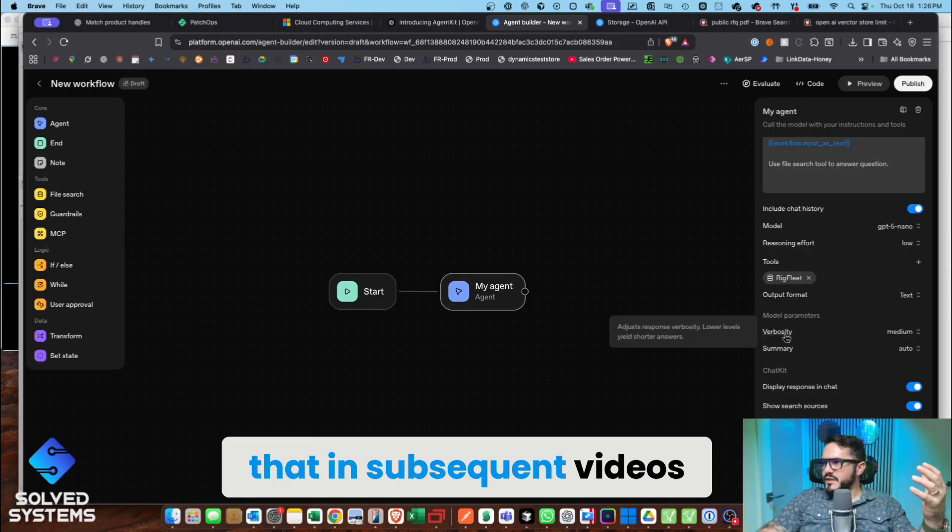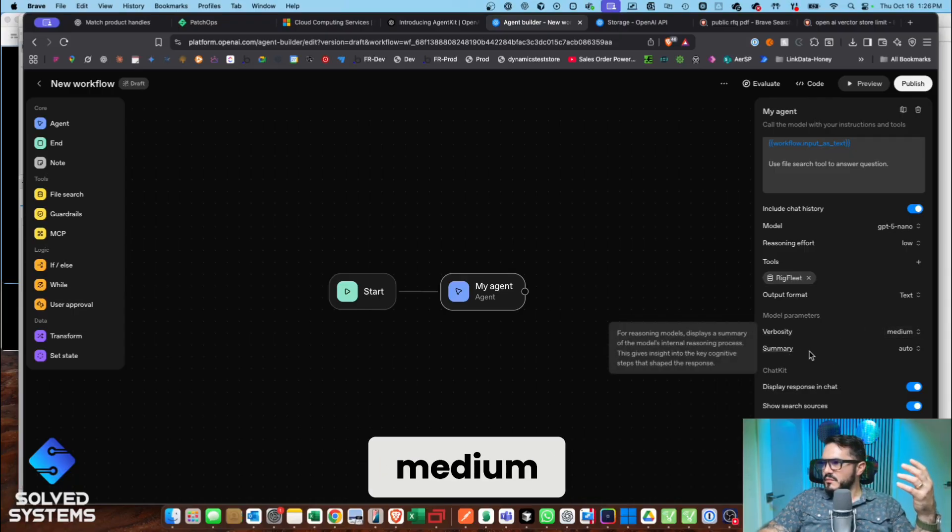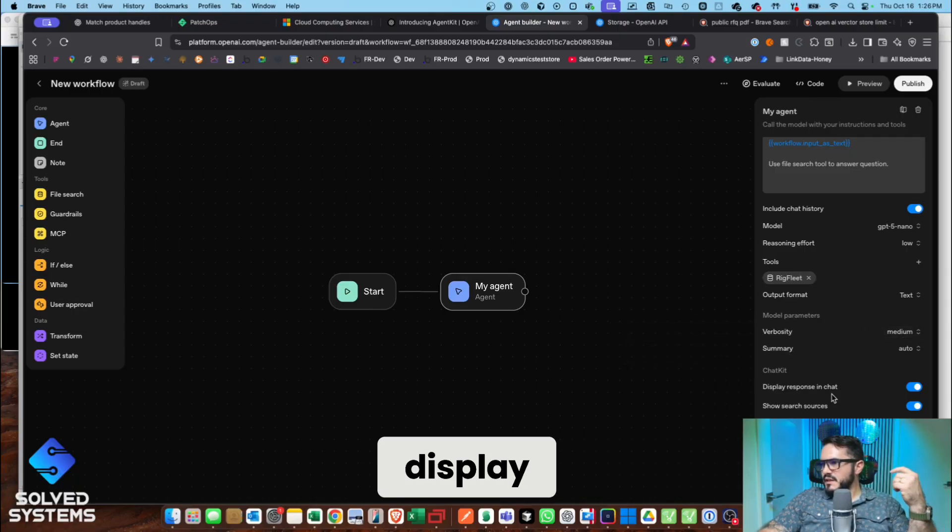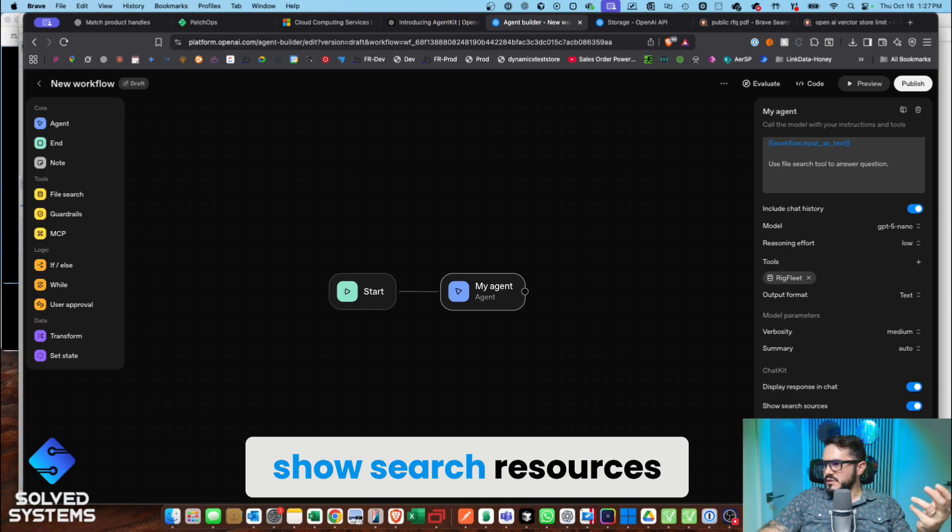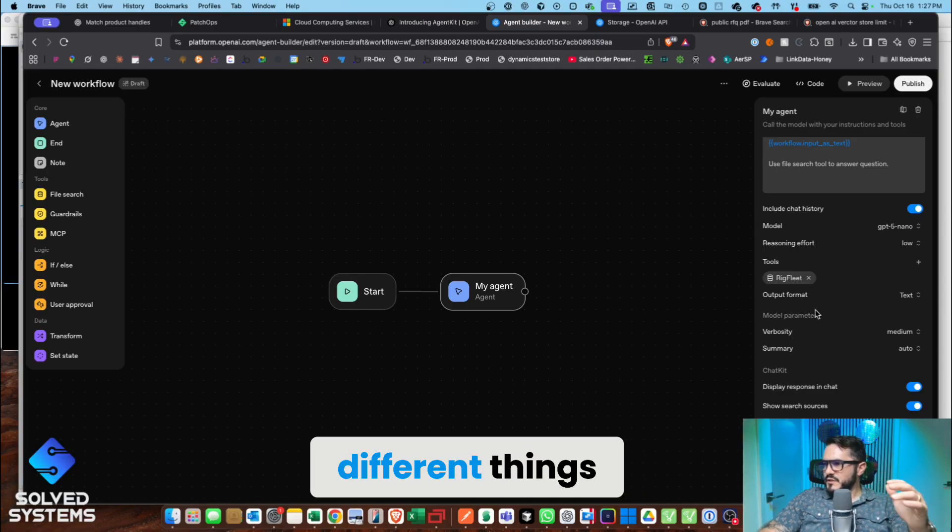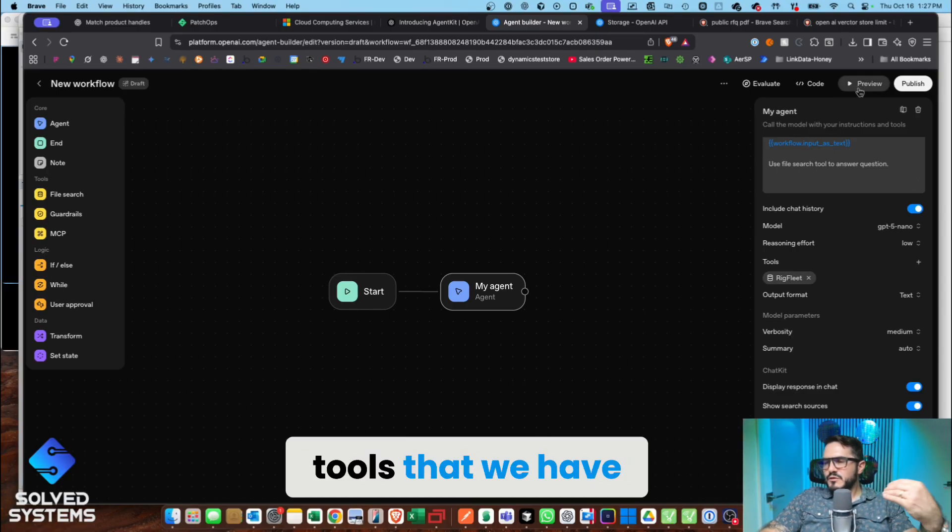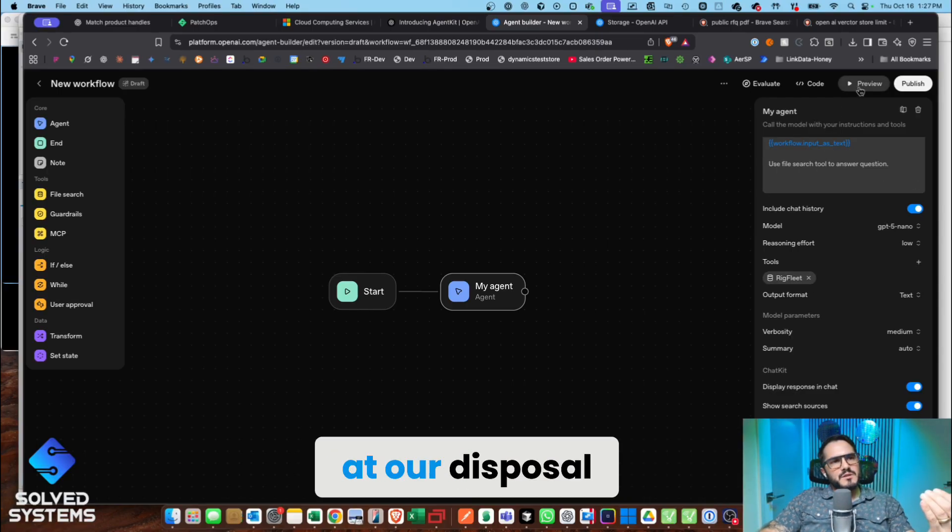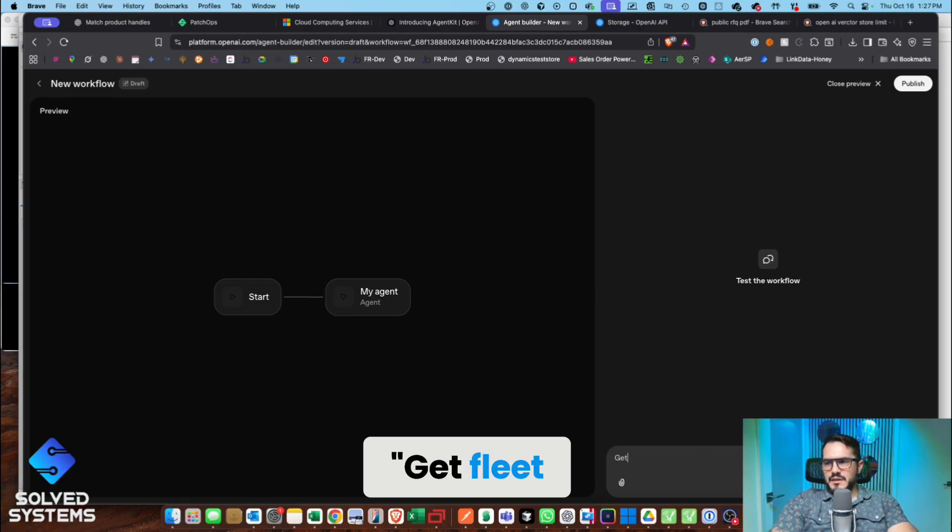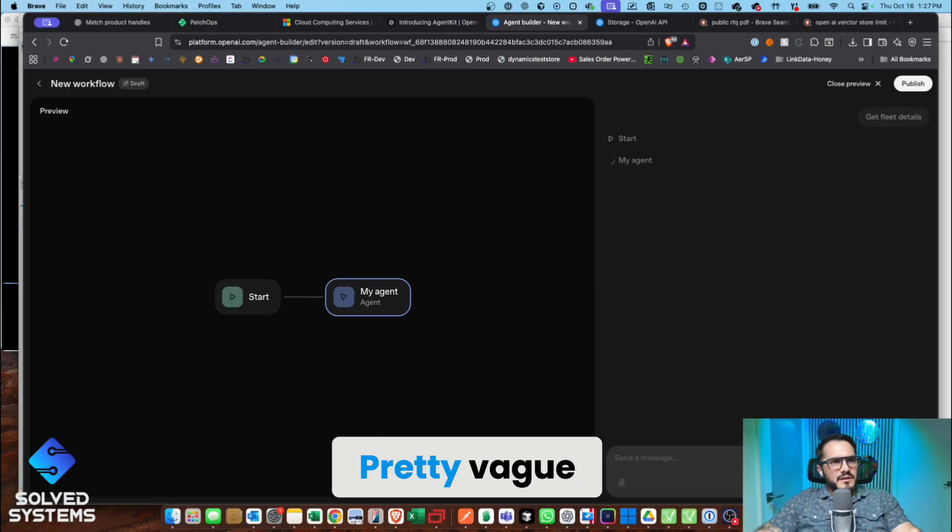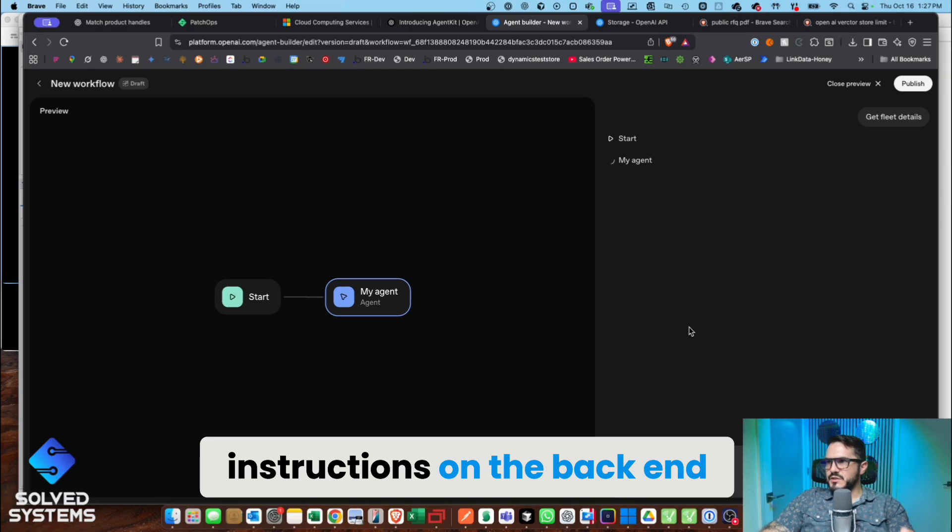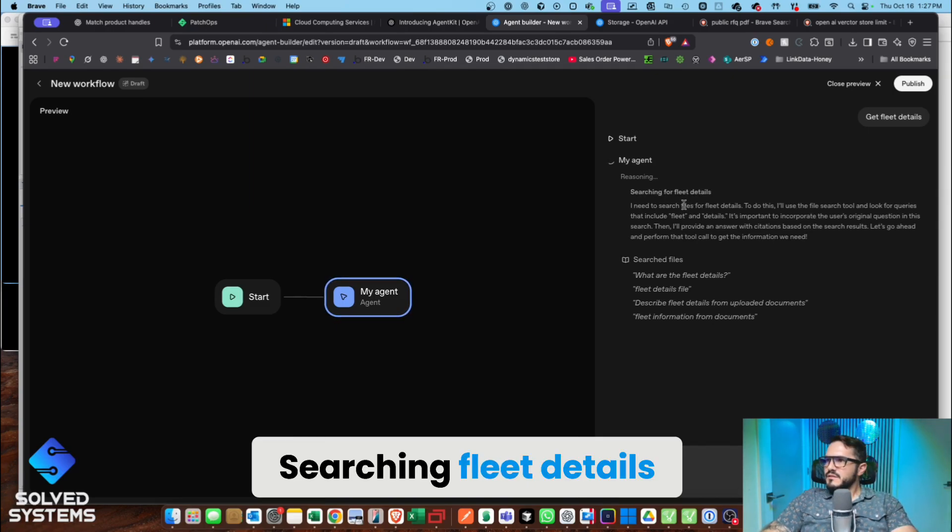Verbosity medium, summary auto, display response in chat, show search resources. We have all these different tools that we have at our disposal. Okay, so let's say 'get fleet details'—pretty vague, which is good, but we have the instructions on the backend. So let's see.